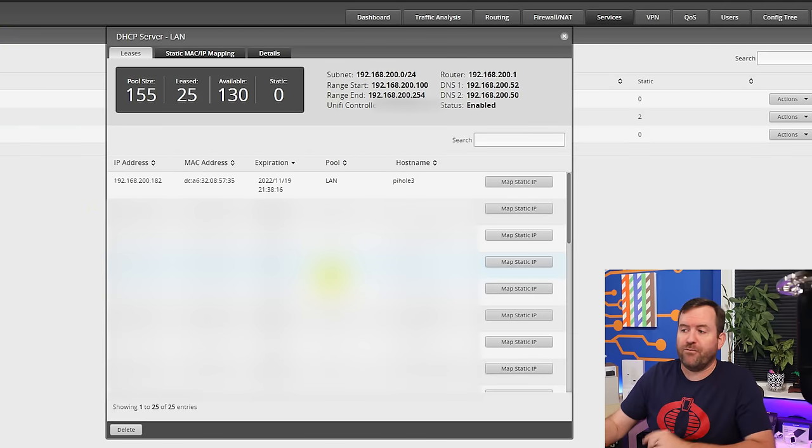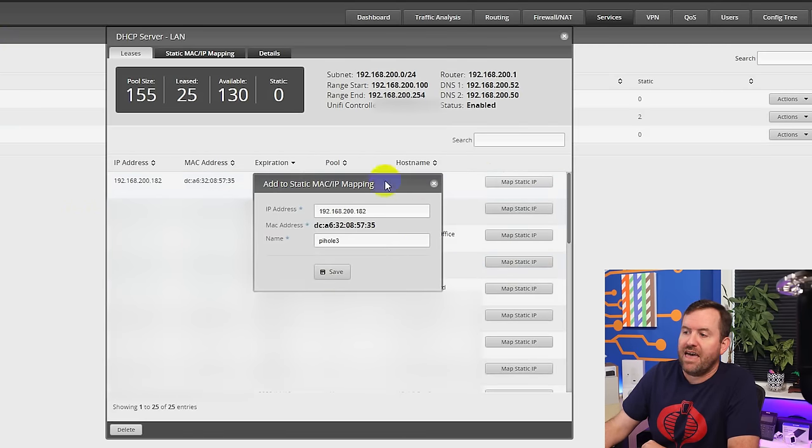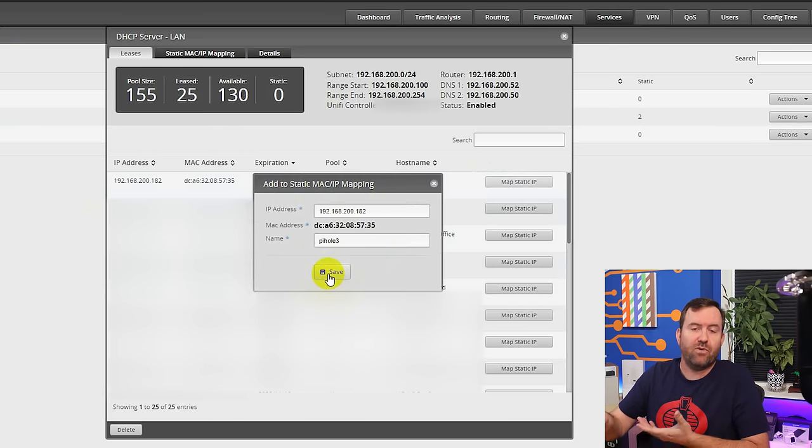Once the Raspberry Pi has been updated, we need to give it a static IP address. There are two different ways we can do this. The first way is to set a DHCP reservation — if the IP address that was passed to the Pi by DHCP is acceptable to you, you can tell your DHCP server to only ever give it that IP address and not give it to any other device. In my EdgeRouter 4, I can click 'map static IP' and then save, and the DHCP reservation is set.